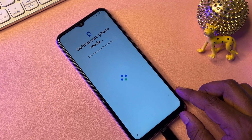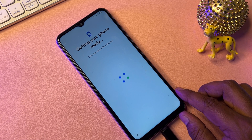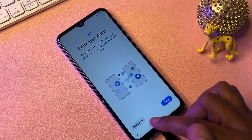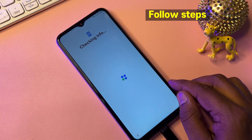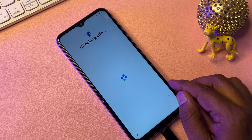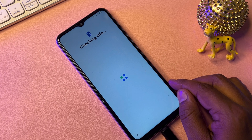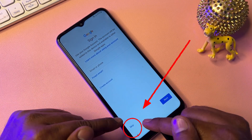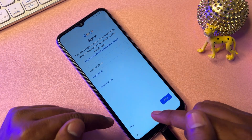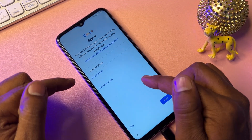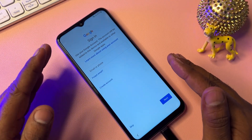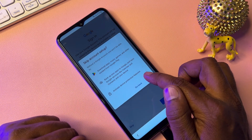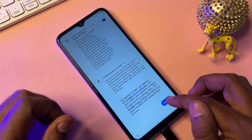Wait for the result and click Don't Copy. If you follow all these steps correctly, a Skip message will appear on the page — this means you can easily skip the FRP verification. Click Skip, then click Skip again.